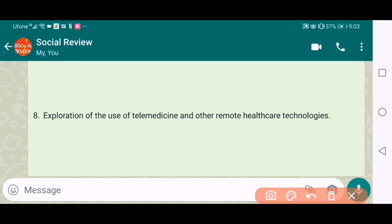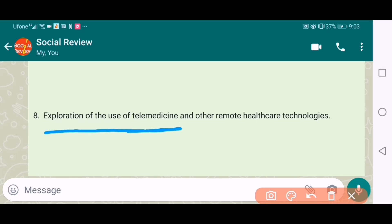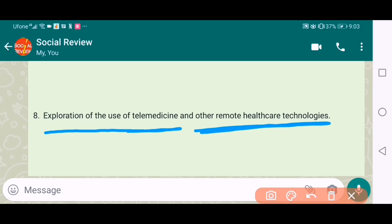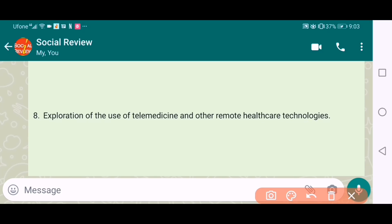The eighth one is the exploration of the use of telemedicine and other remote healthcare technologies. It's an exploration topic, and you can choose it.